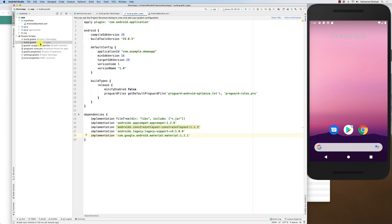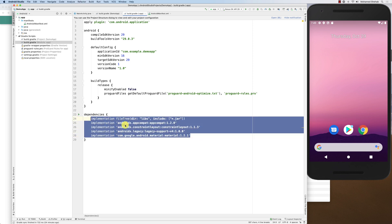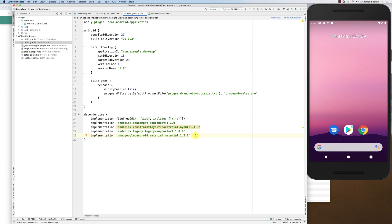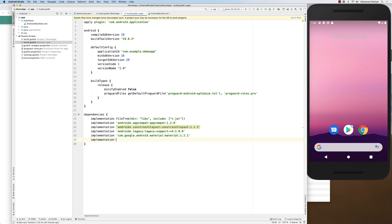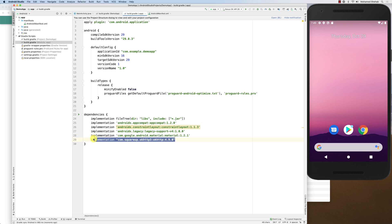In the Android project, there are two build.gradle files. We look at the module-level app build.gradle. You can see the libraries already integrated there. I add another implementation line and paste the string I copied. Then I click Sync Now, and this downloads the library from the internet and integrates it into my project.